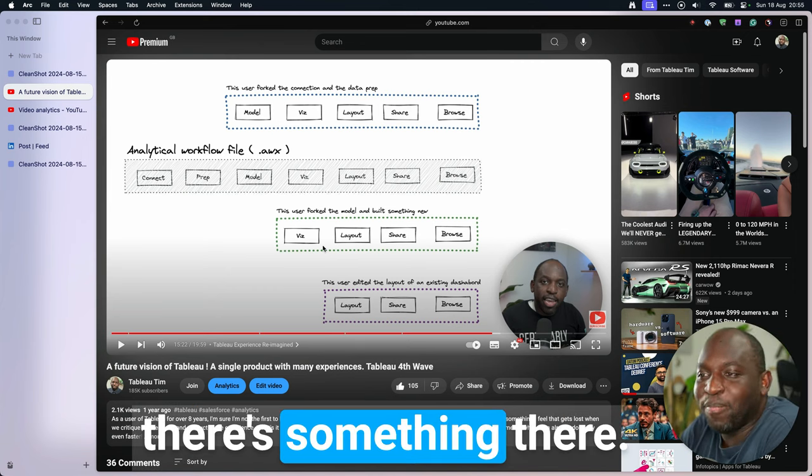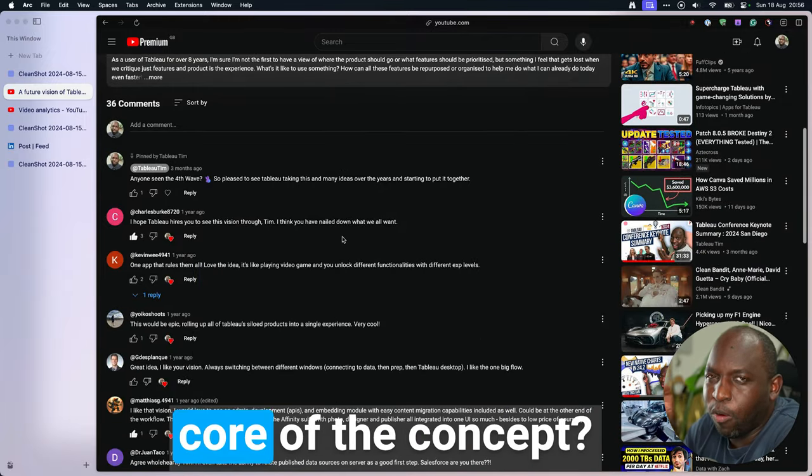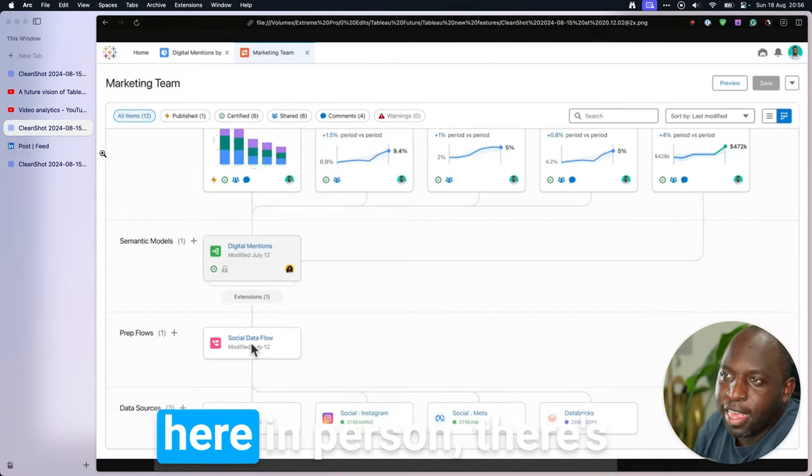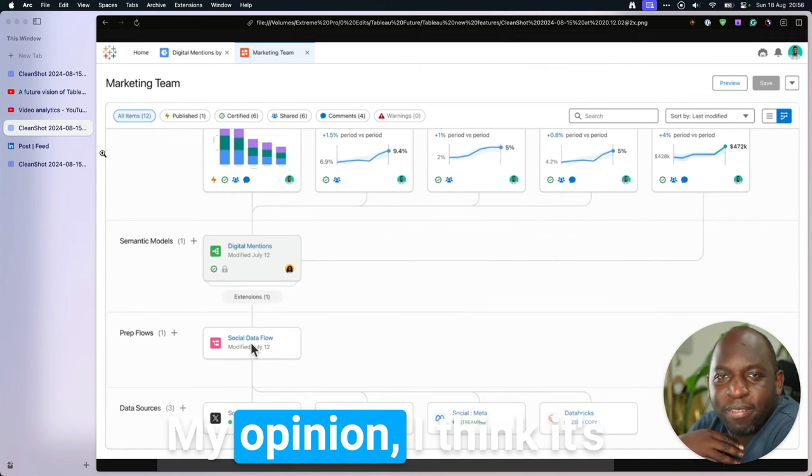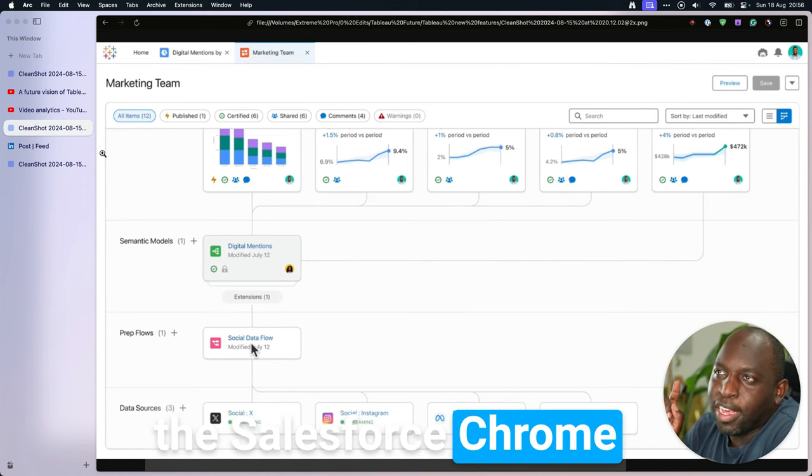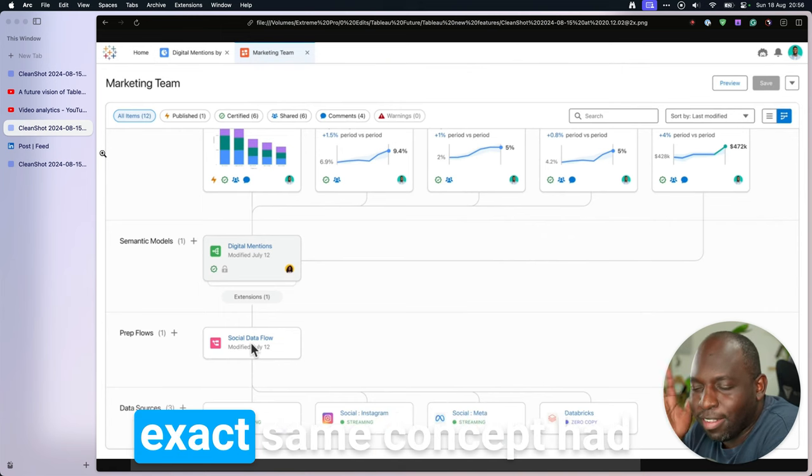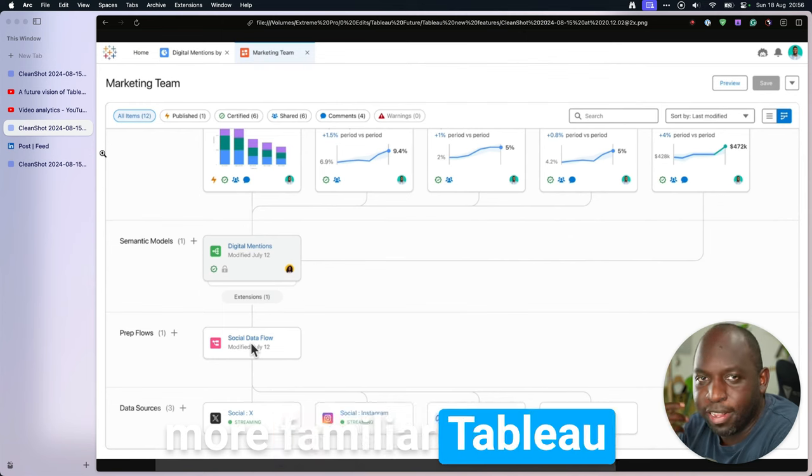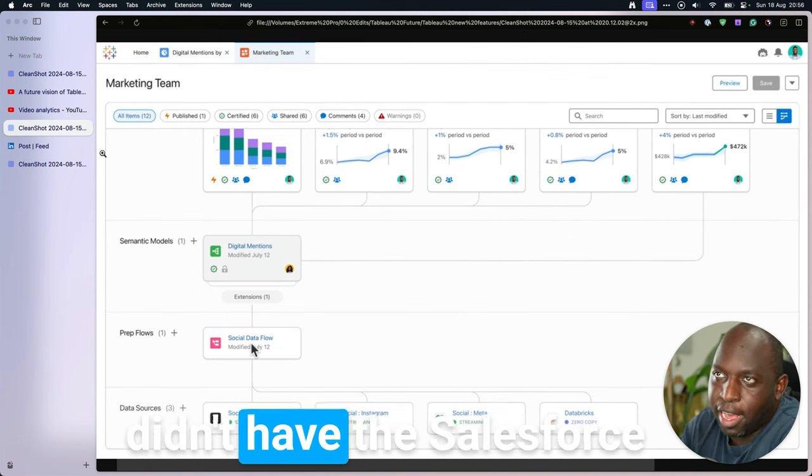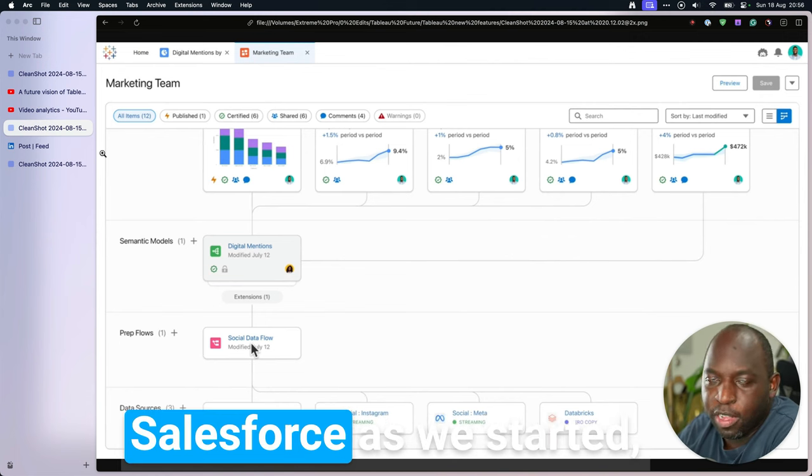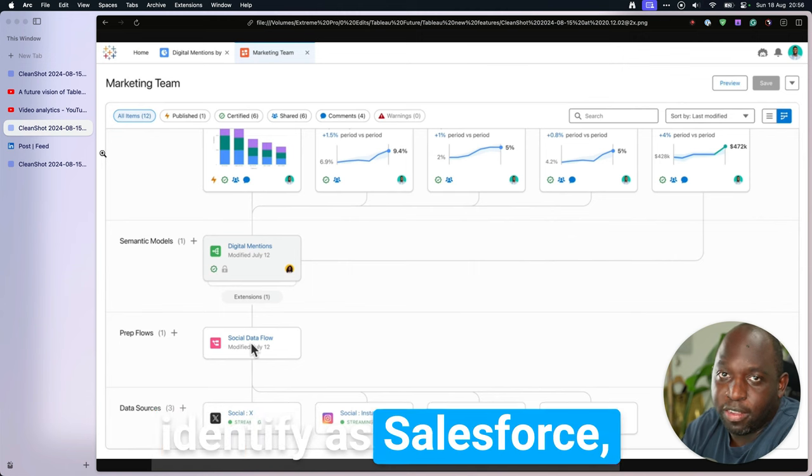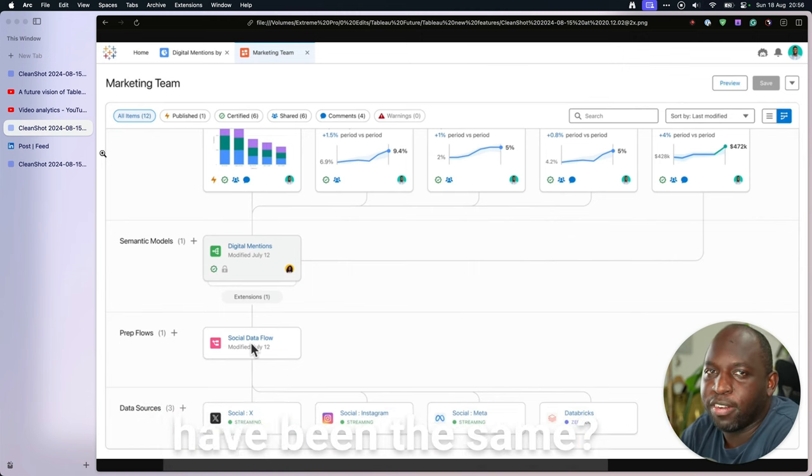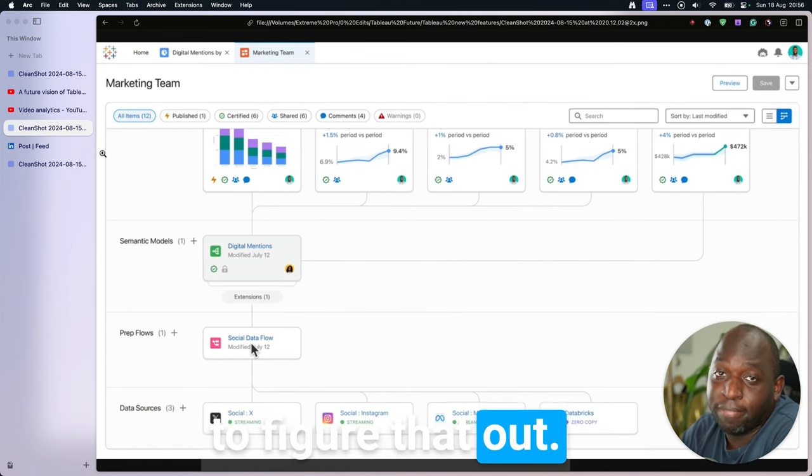But I do think there's something there. How is it that a lot of people liked the core of the concept, but when it's here in person, there's something not quite right. My opinion, I think it's something to do with a Salesforce veneer. I think it's something to do with a Salesforce Chrome. Would the reaction have been the same if this exact same concept had just been skinned in a more familiar Tableau skin, as it were? If you didn't have the Salesforce banner at the top, if we didn't go into elements of Salesforce as we started, if we didn't use Slack, all of those things that we identify as Salesforce, if those hadn't been there, would the reaction have been the same? I don't know. But I think Salesforce needs to figure that out.